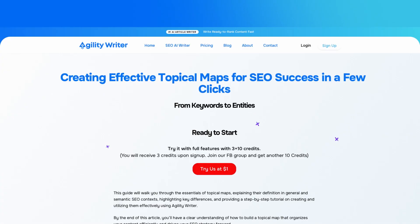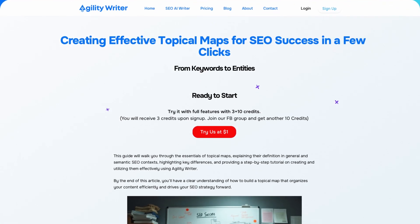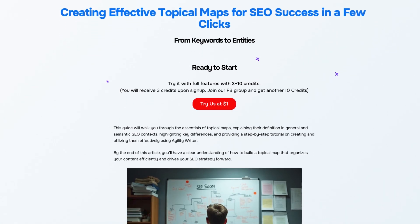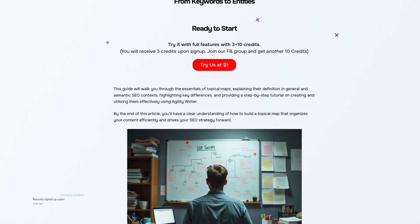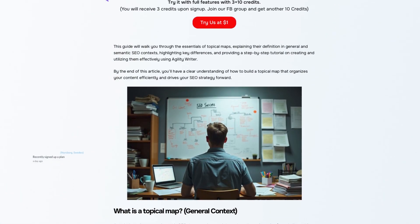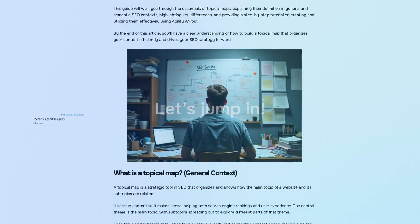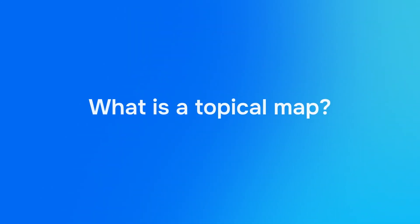Just a heads up, this video is a synopsis of the original post at AgilityWriter.ai. You can find the link to the original article in the video description below. Alright, let's jump in.